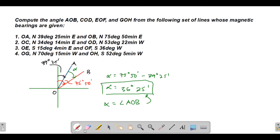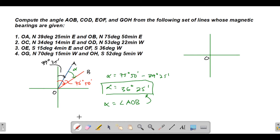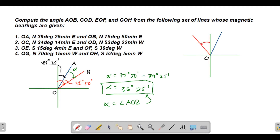For number two, let's draw the axes again. We have line OC with bearing S 34°14' E — northeast — and line OD with bearing N 53°22' W — that's northwest. Here is line OD going to the northwest.